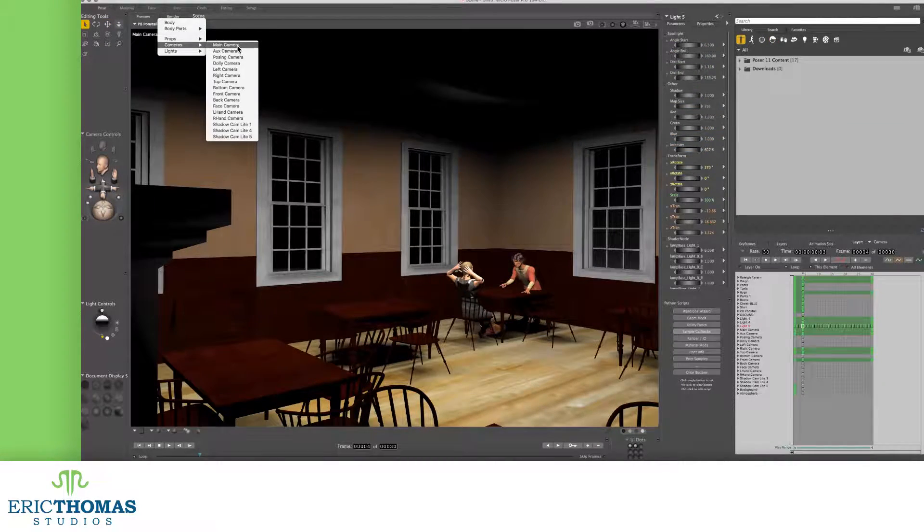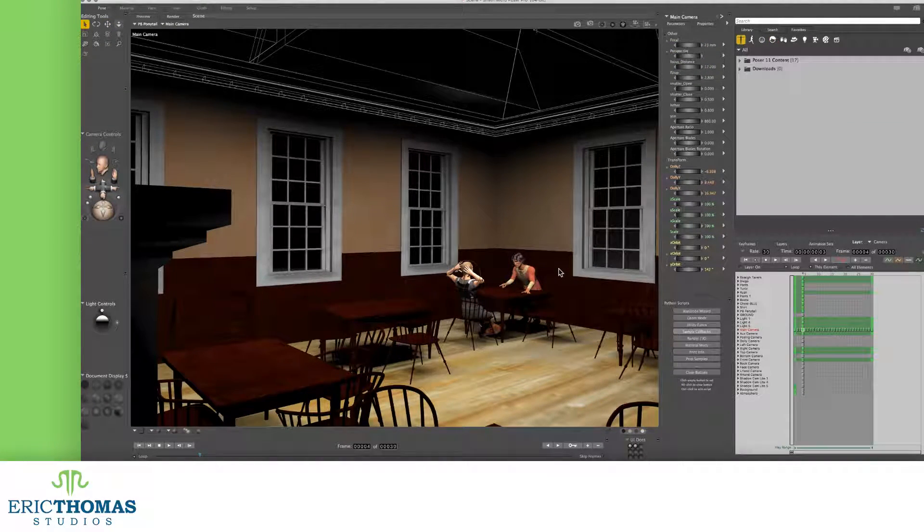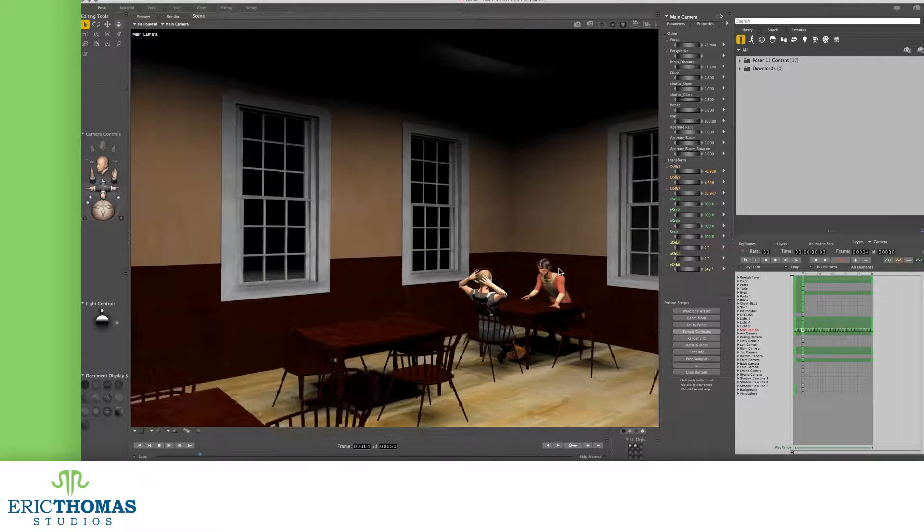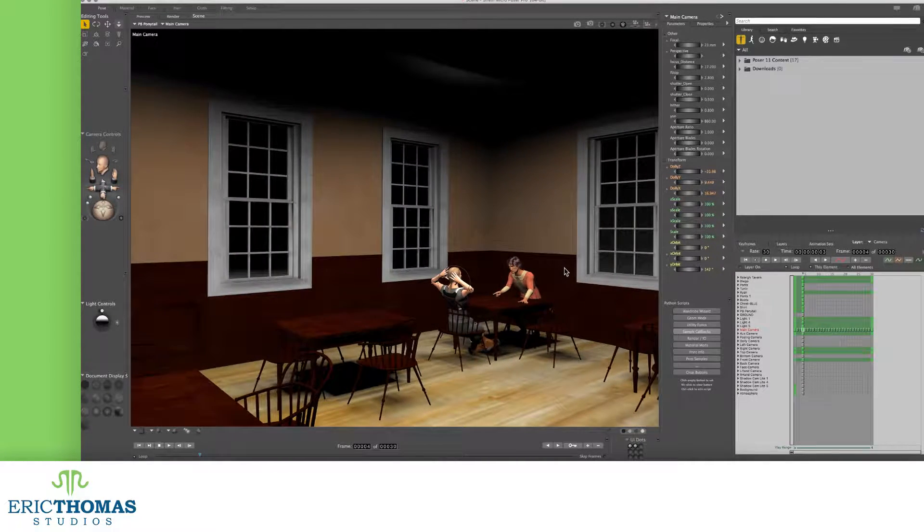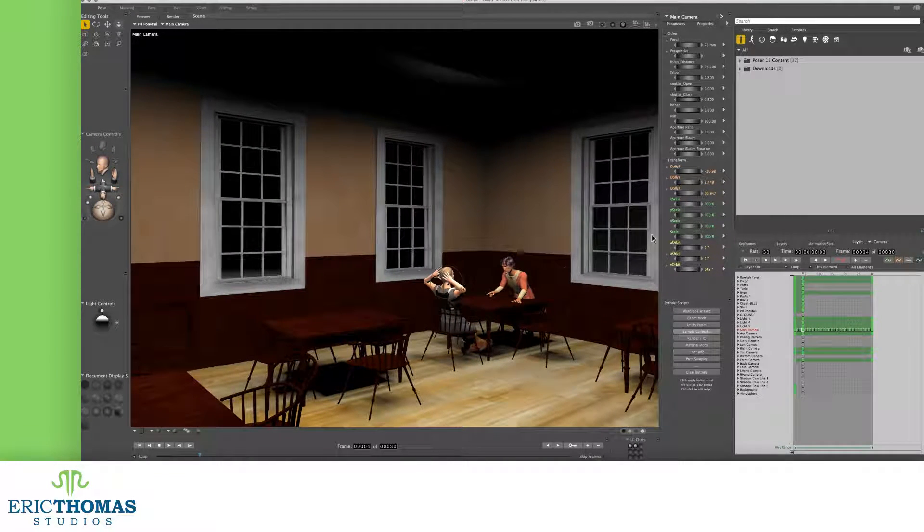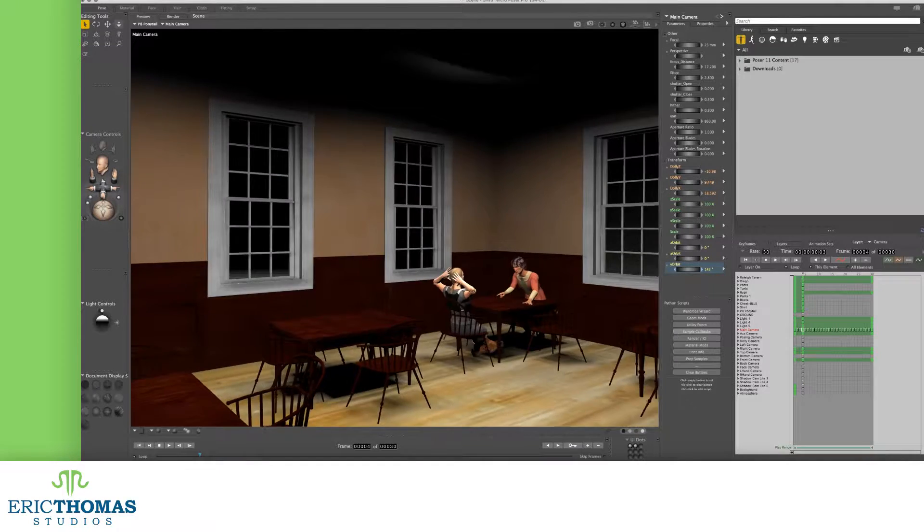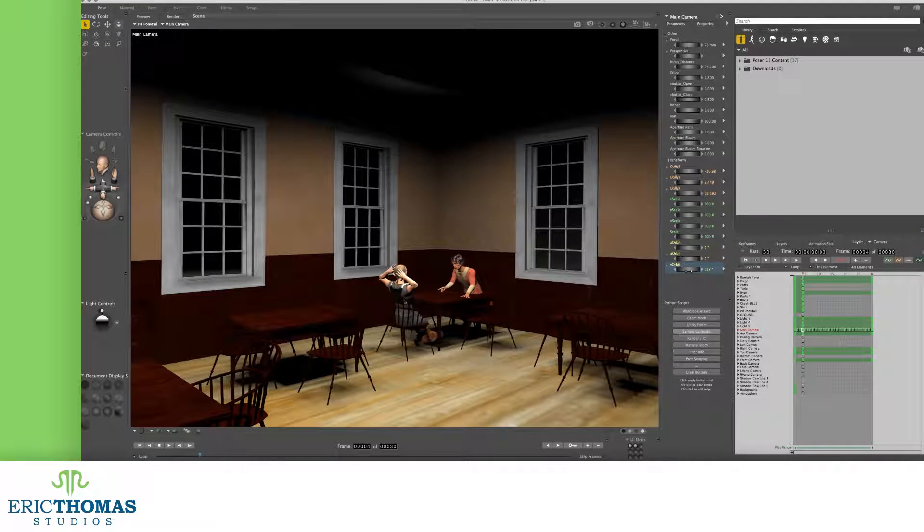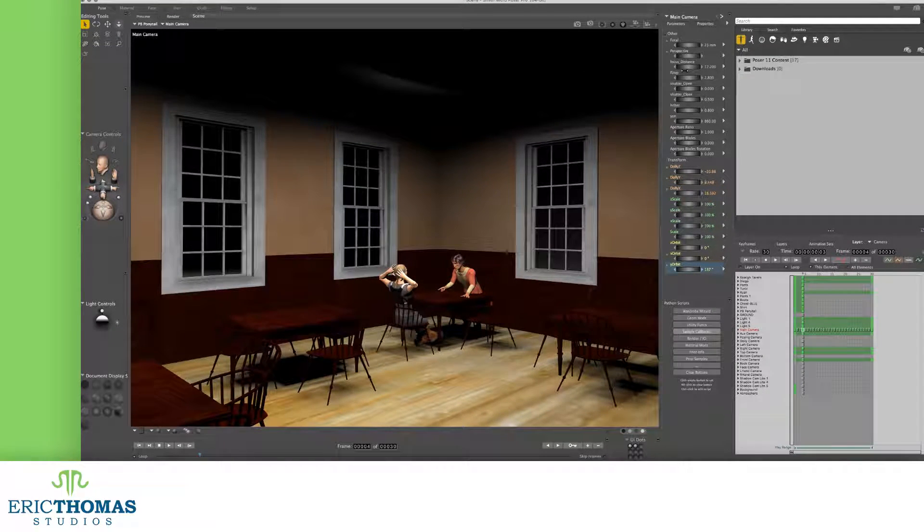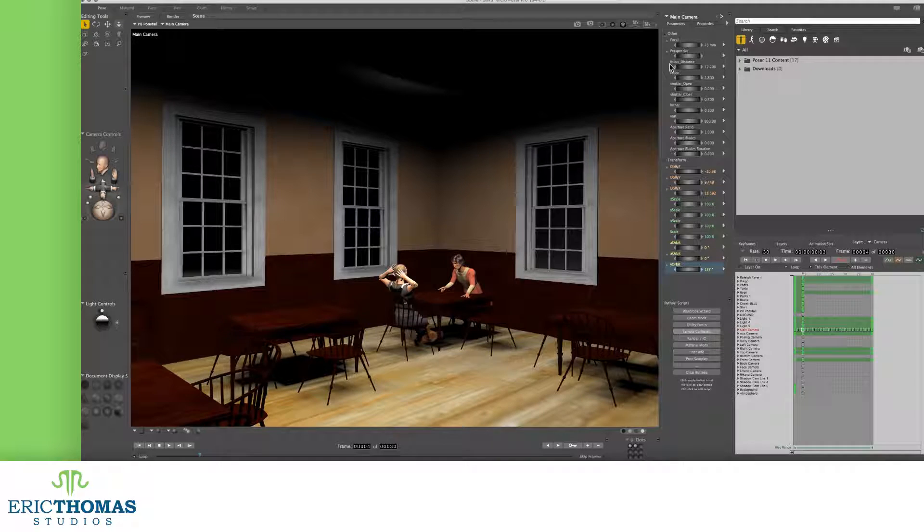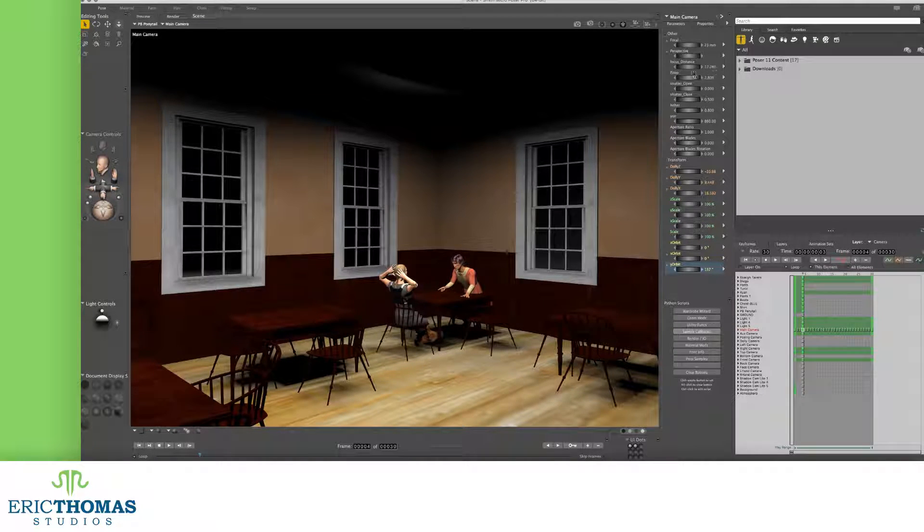First up, make sure you set your scene's camera up how you want. Like everything else in Poser, when you have a camera selected, there are a couple different controls you can use over in your parameters. We're looking for our focus for this effect. It'll be up near the top.